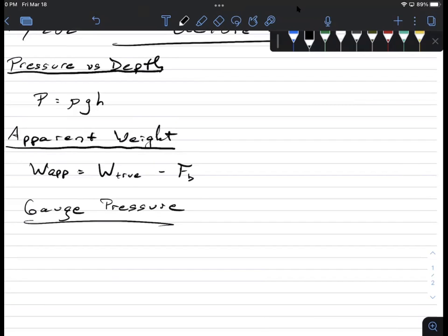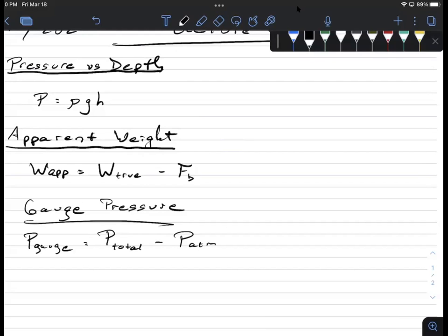The gauge pressure, P_gauge, is the true or absolute pressure minus atmospheric pressure. For a flat bicycle tire, there's some air in it — whatever naturally fills the space — so the total pressure is atmospheric pressure. But you don't care about that because it's flat. What you care about is the gauge pressure — how much extra pressure there is above normal. That's what instruments generally display.